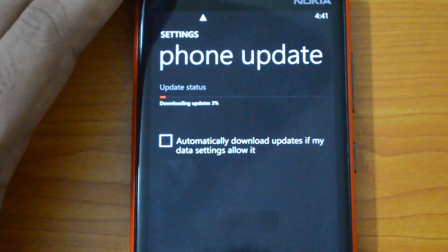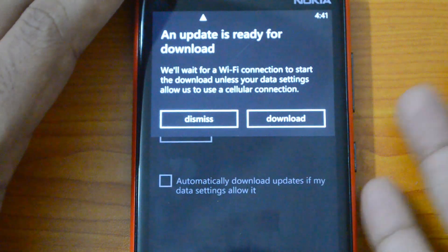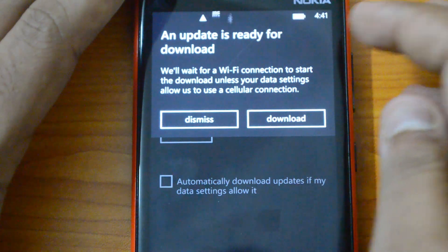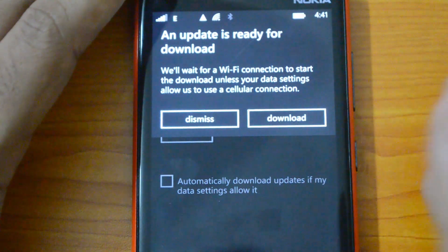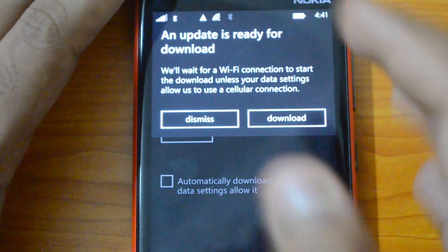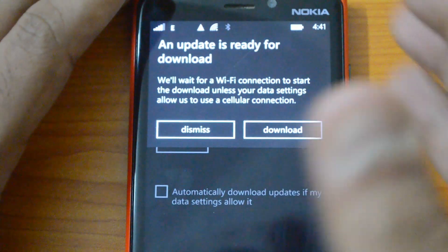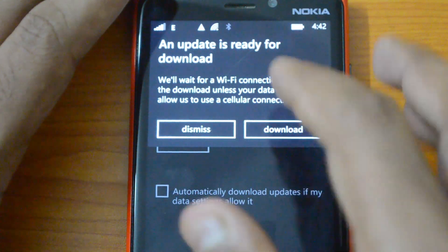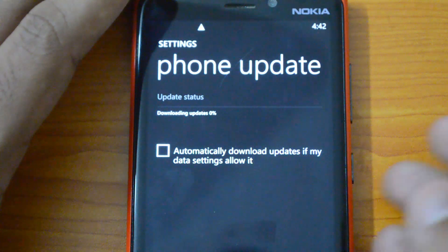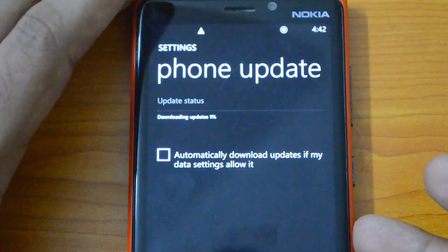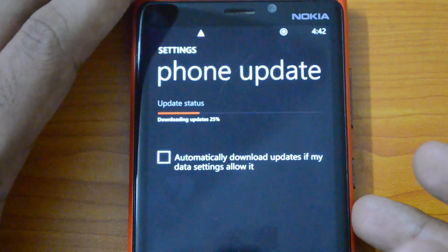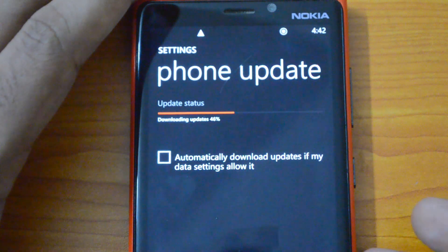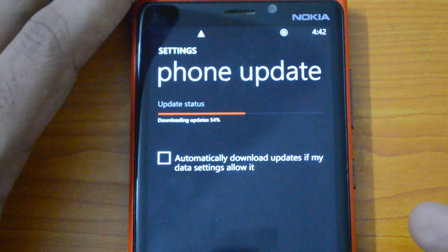Let's click the Download button. The update is ready to download and waiting for a Wi-Fi connection to get started. We are already connected to Wi-Fi. If you are not connected, it will prompt you to connect because this is a huge update. Now the update will start downloading — it might take some time based on the speed of your internet connection.